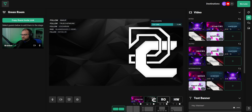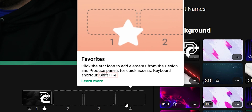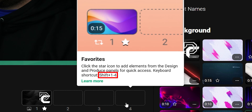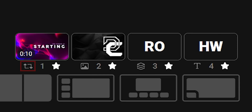To activate a favorite, you can click the thumbnails or use keyboard shortcuts — Shift 1 through 4 — to toggle the media on and off that you've added to your favorites. Underneath the thumbnail will be an icon that tells you what type of media you have favorited.